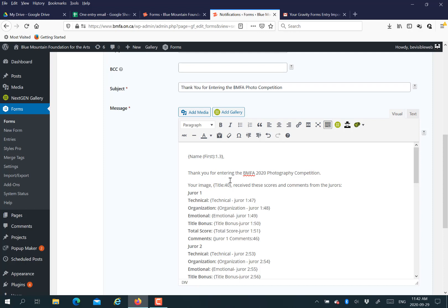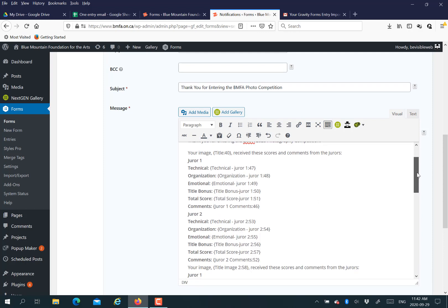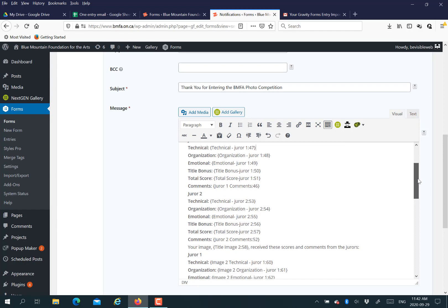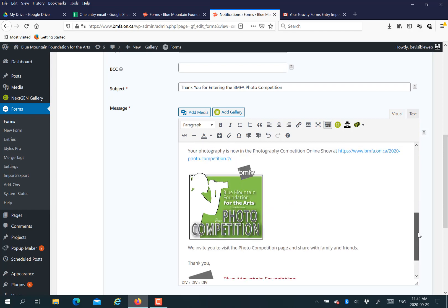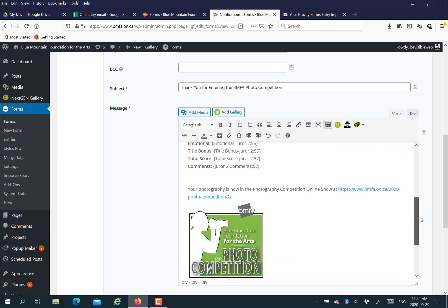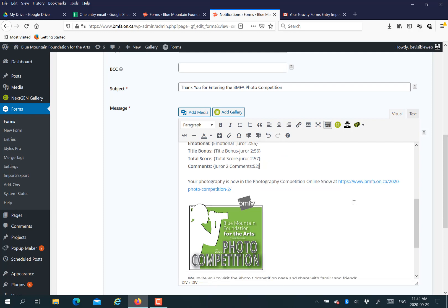You're going to pull from this column, technical juror one, and put that number in there, in the email. And see, it's a rather long email, but all of these fields we could pull, which is really nice.